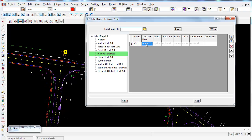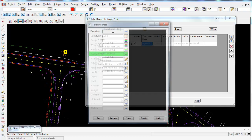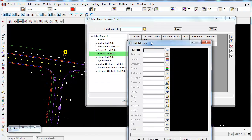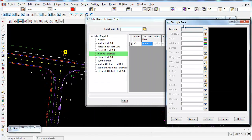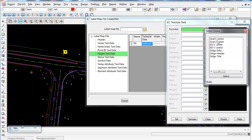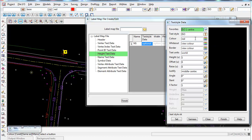The next panel to fill out is the Text Style Data. Double left-click inside this panel and it brings up options for the text style to use when displaying these labels. I'll choose ISO 1 Centre, and then we can go through and edit the settings.